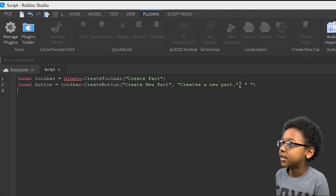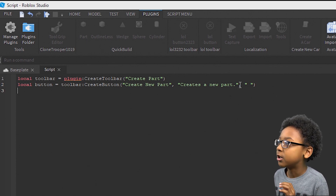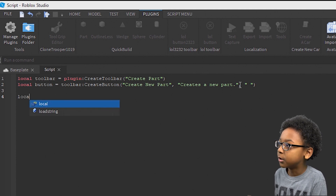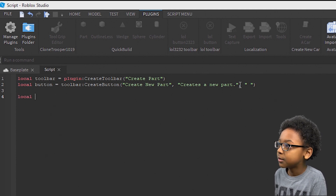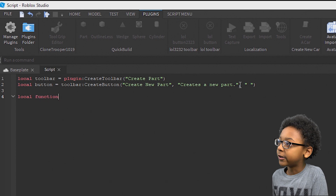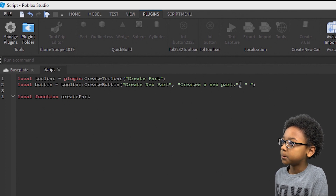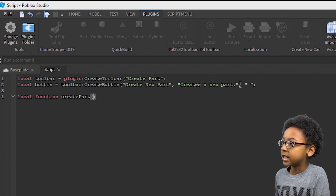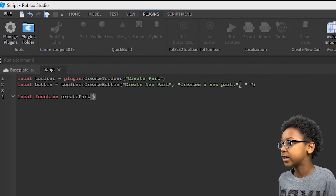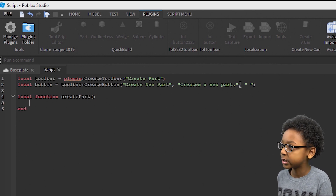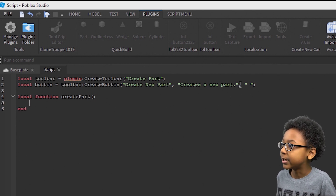Then you're going to need a function to run when you click the button. So type: local function, and then the name of the function, which is going to be createpart. You don't need to put anything inside of that, so you can just go to the end of the line, press enter, then end will be there.